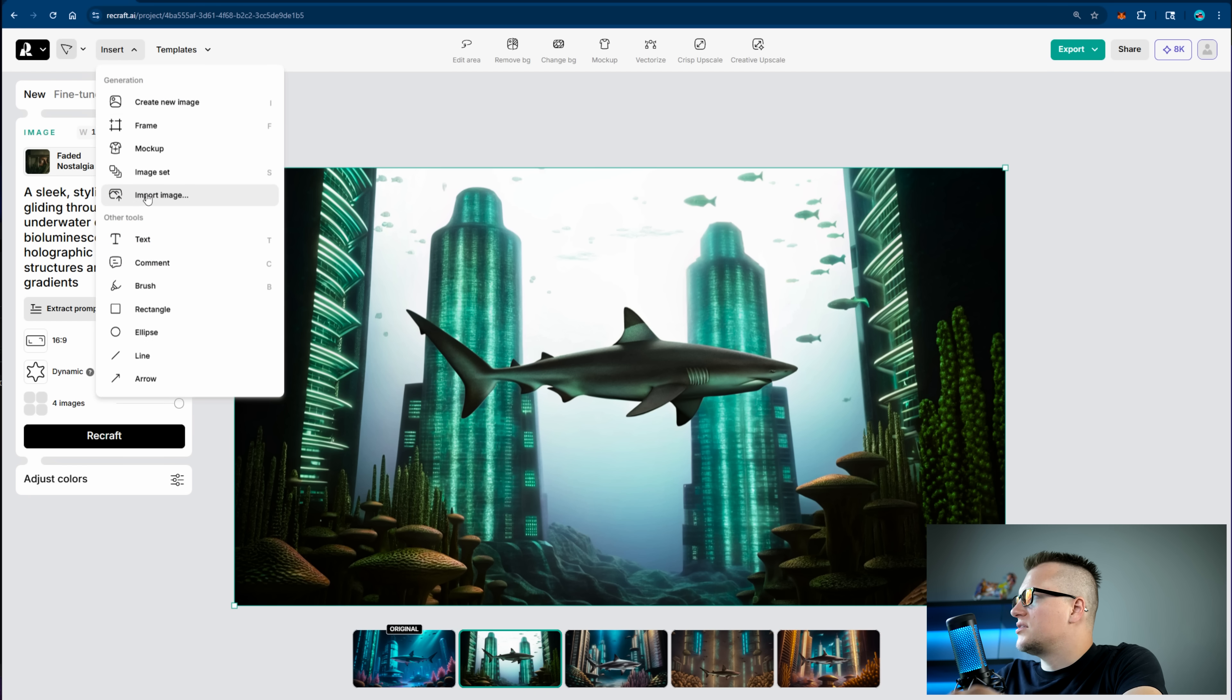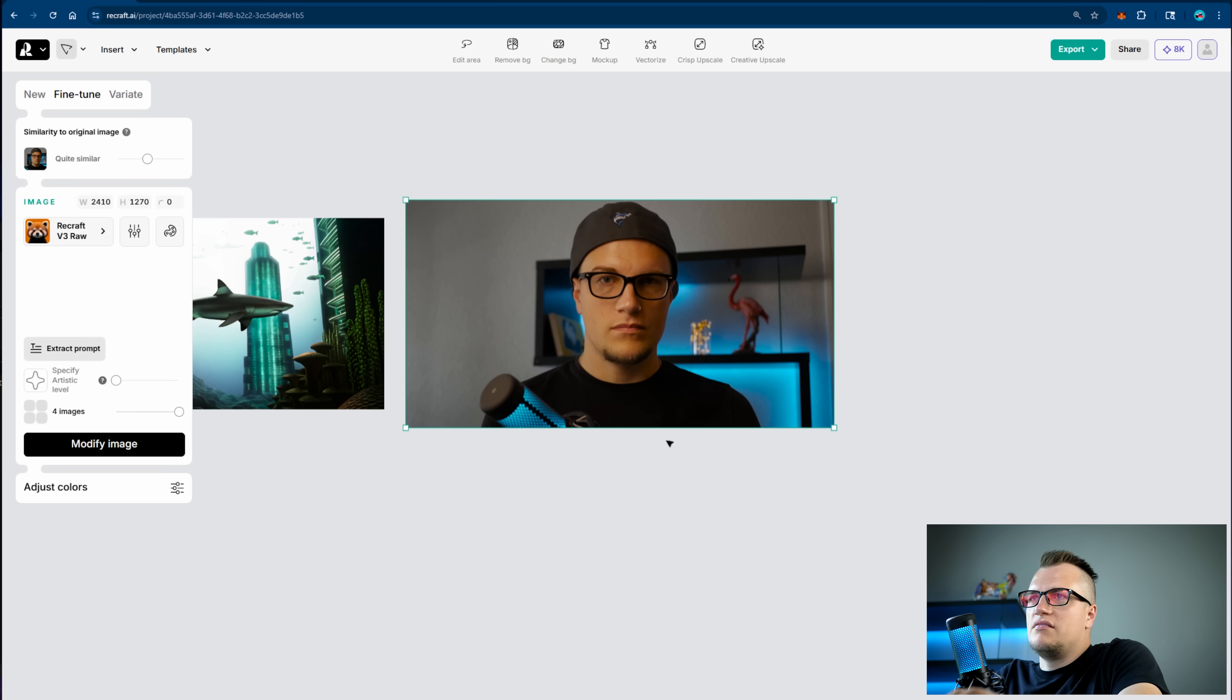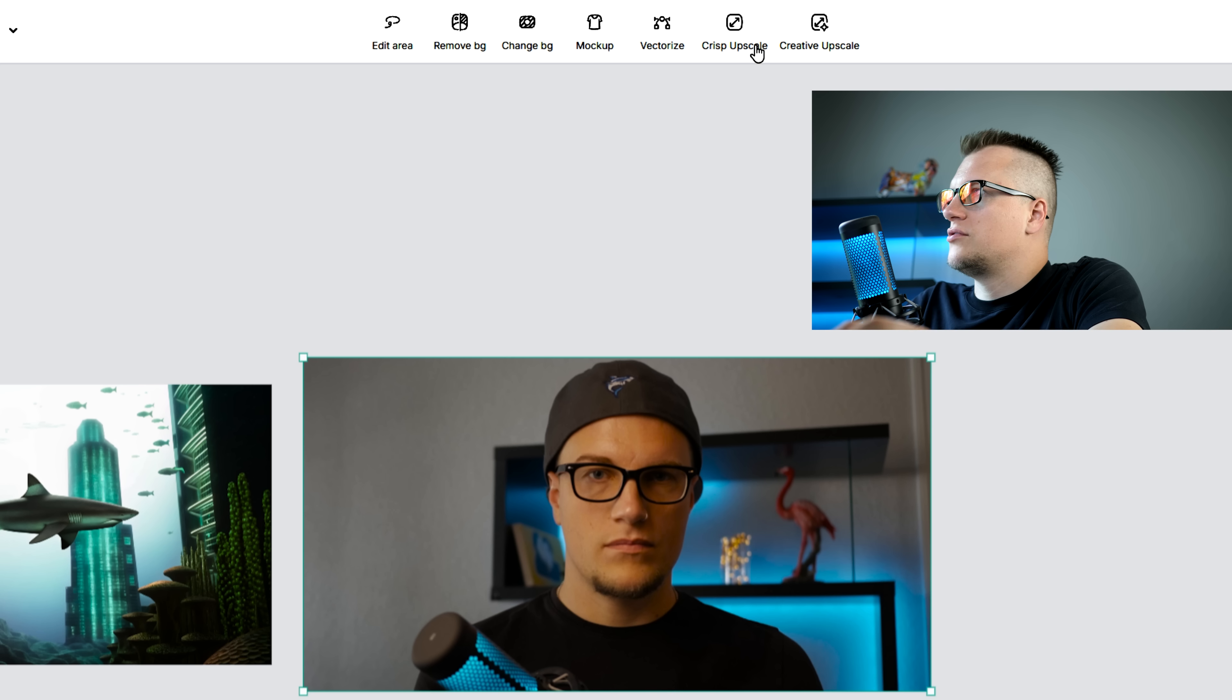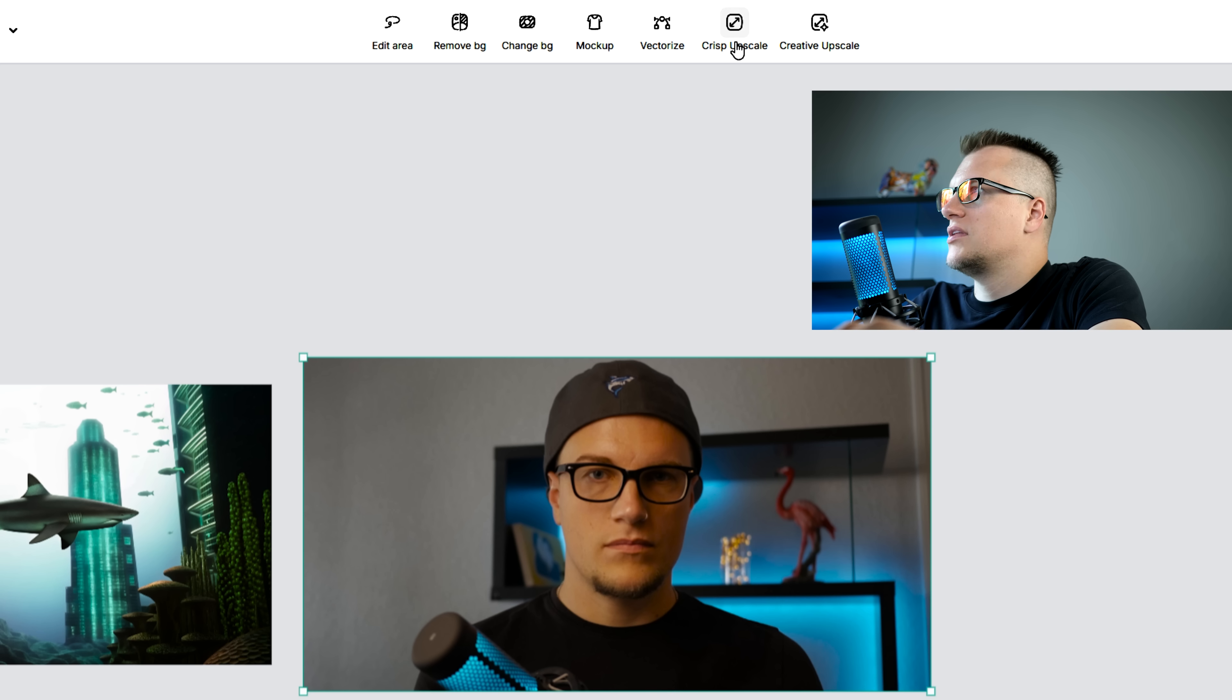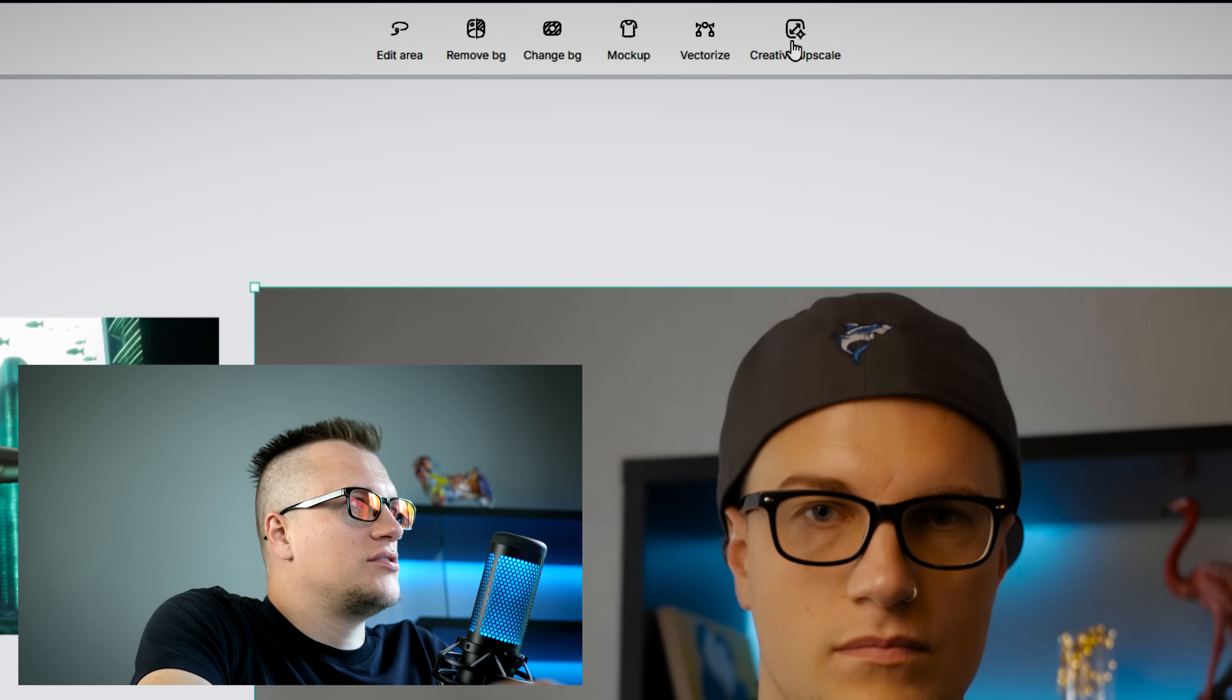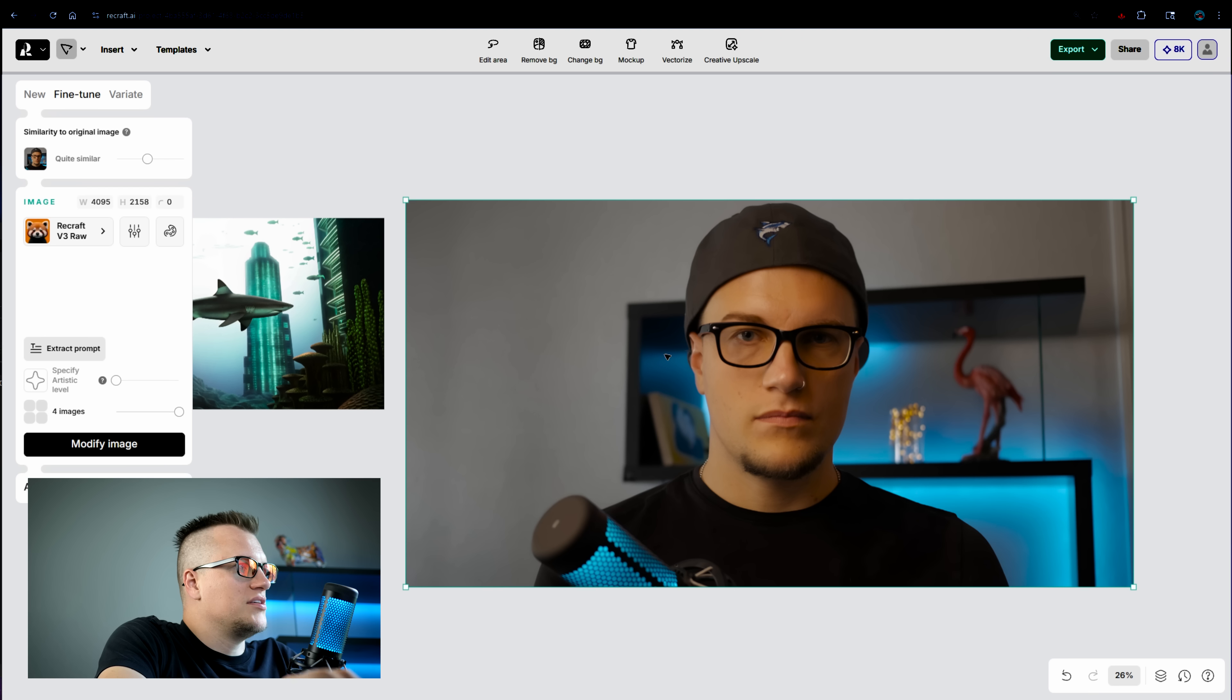Now I want to try something different. Let's click on import image. I have this image of myself that's been purposely resized into smaller dimensions. Let's try to upscale it. There are two different options: crisp upscale and creative upscale. Let's click on crisp upscale. Take a look at this crisp quality. I also want to explore this option. Let's click on creative upscale and see how this photo changes.